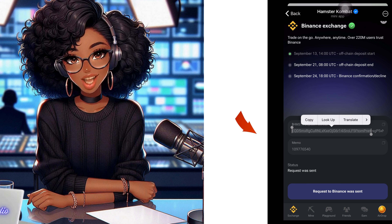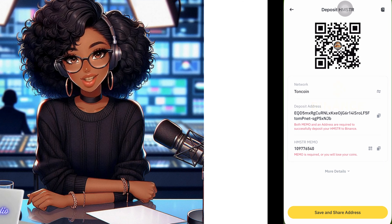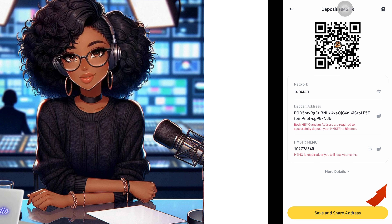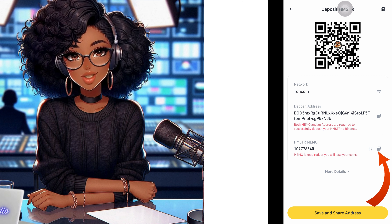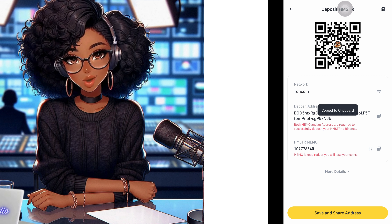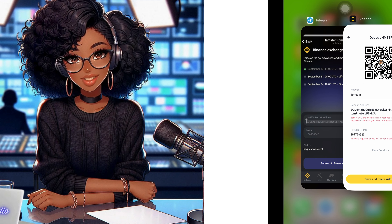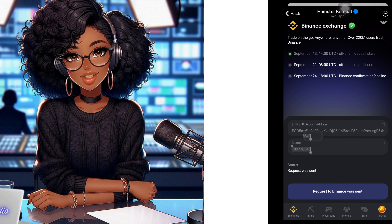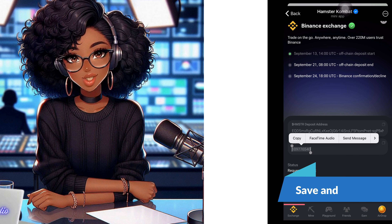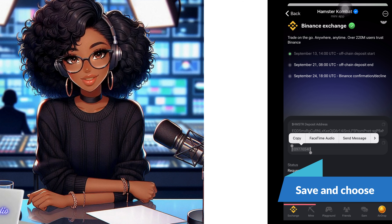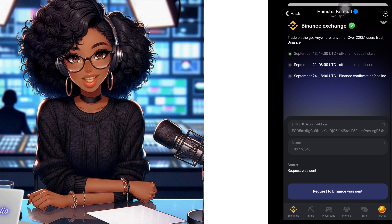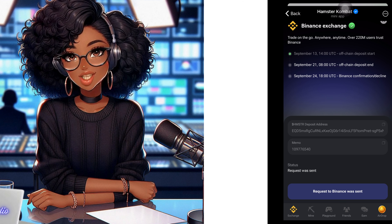Go back again to Binance and click the copy icon for the memo. Make sure you see 'Copied to clipboard' on your screen to confirm it has been copied. Then go back to Hamster Combat and paste the memo in the second box. After pasting the memo, you will see a 'Save and Choose' button — click on it. That is how you connect your Hamster Combat to your Binance wallet.